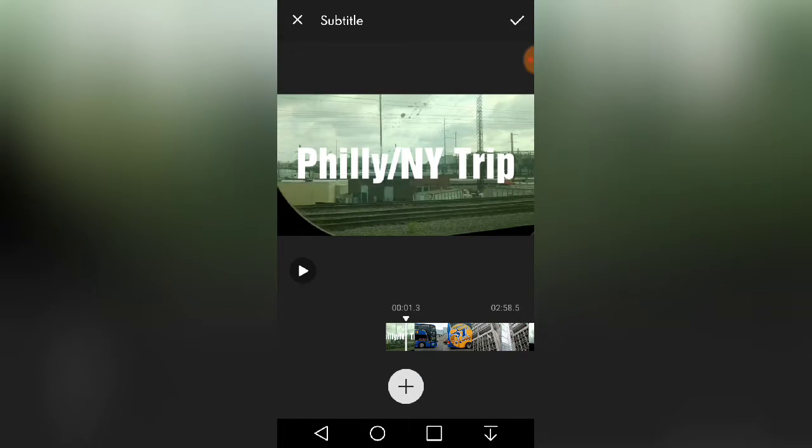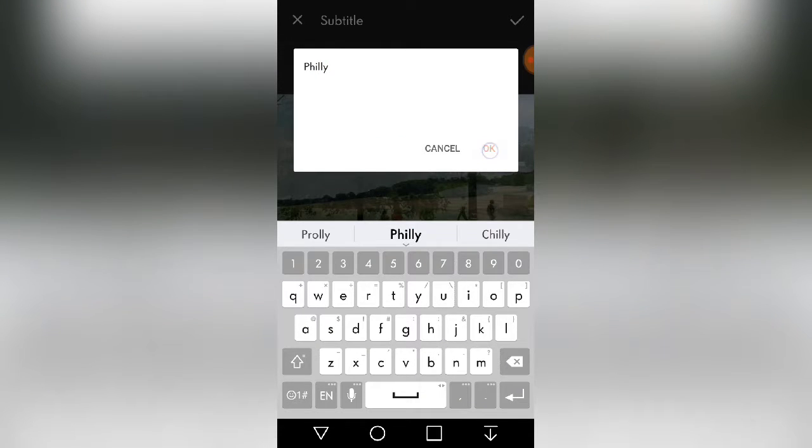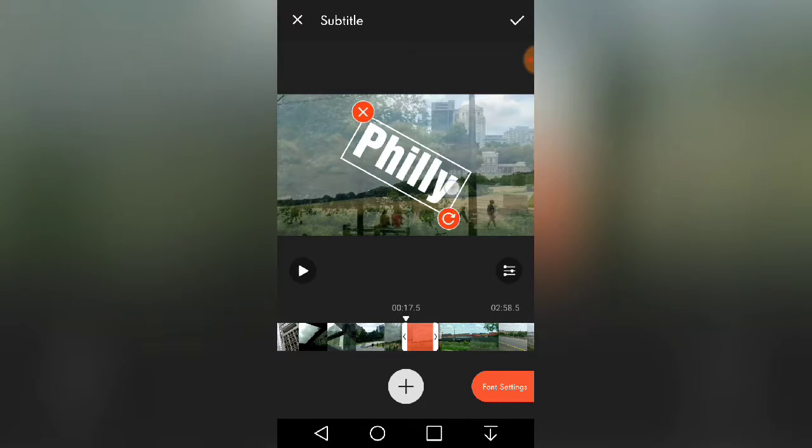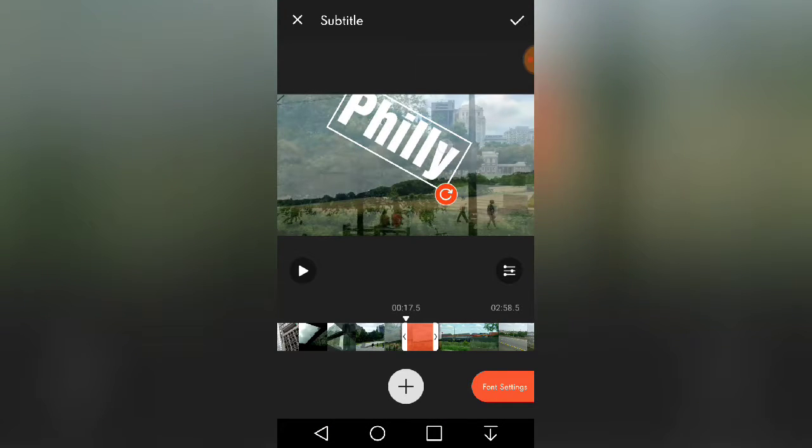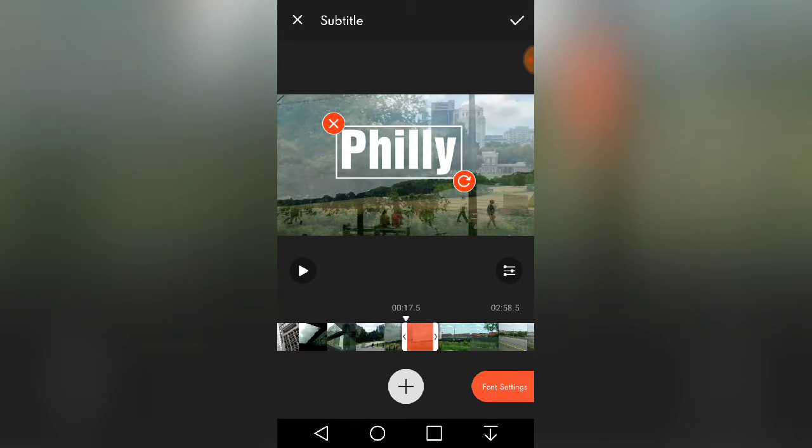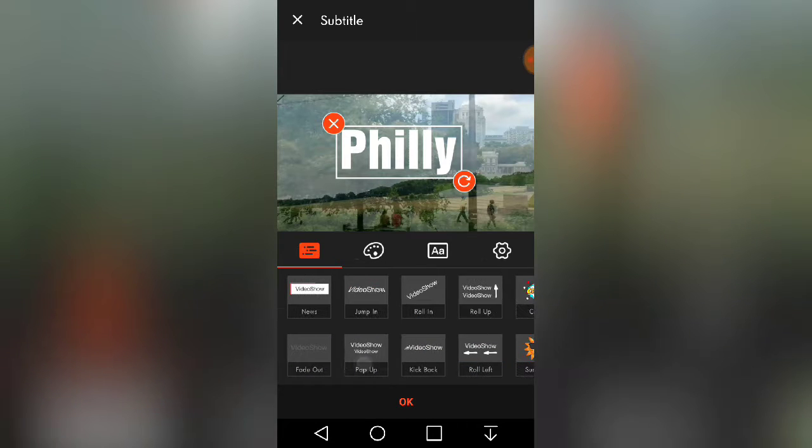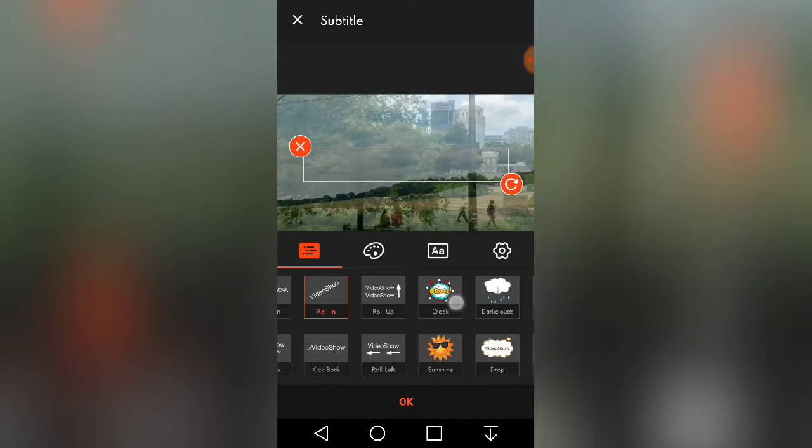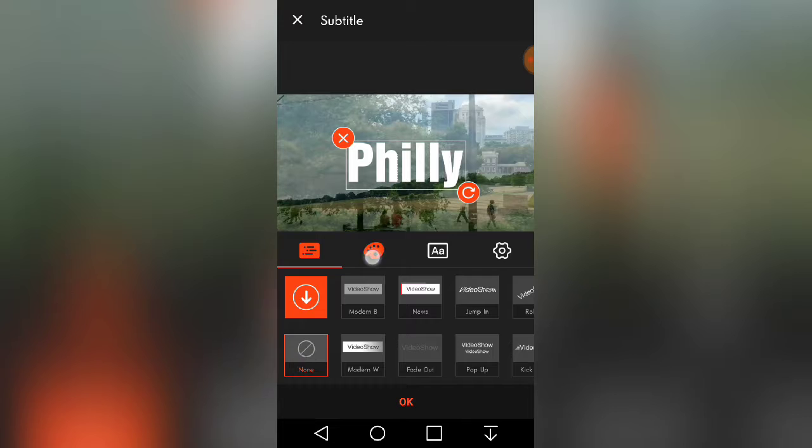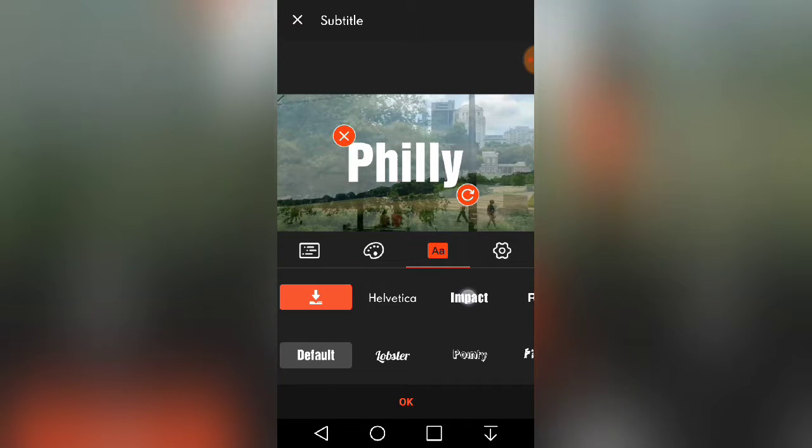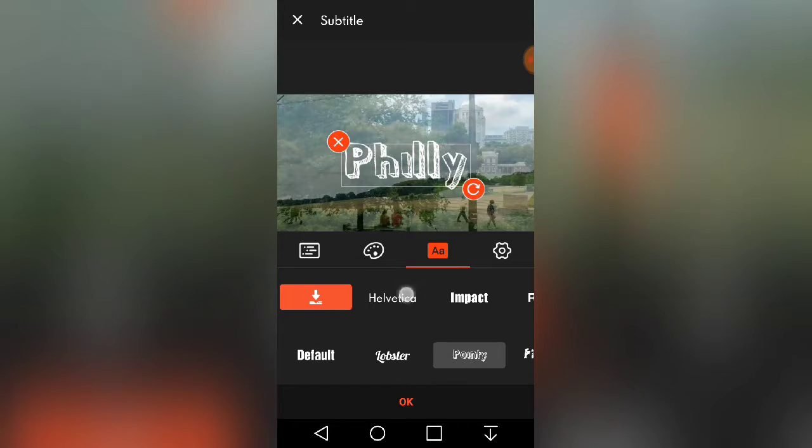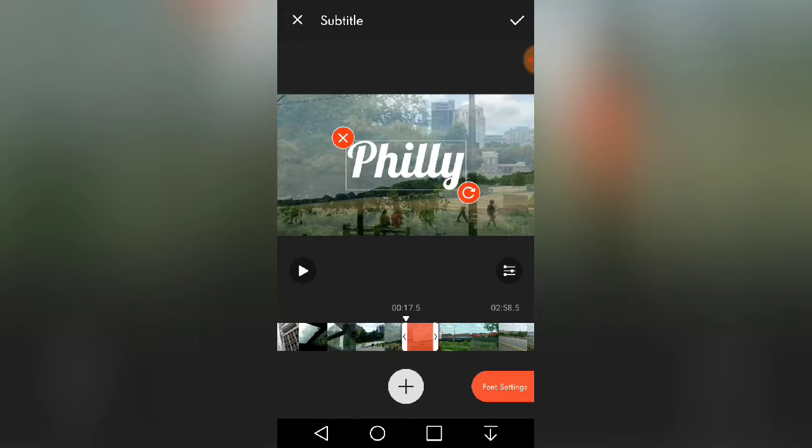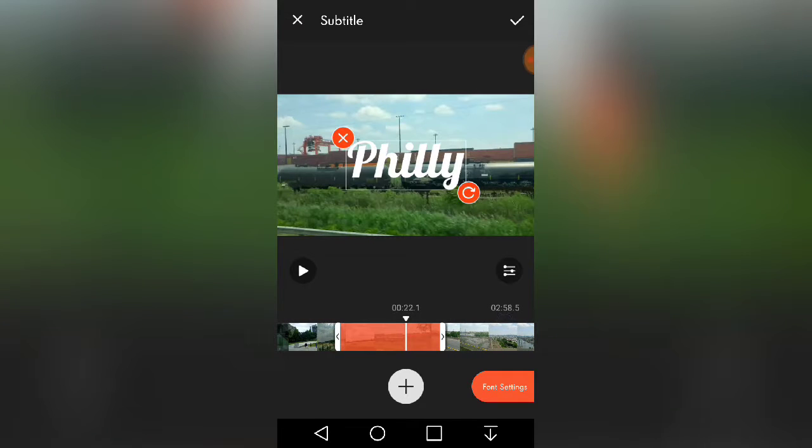And then also like the Filmora Go, I use the subtitle. So we'll just do this again - Philly. How big you want, the settings, and then these are presets. You can change the color and then the font, and then how long you want it and where.